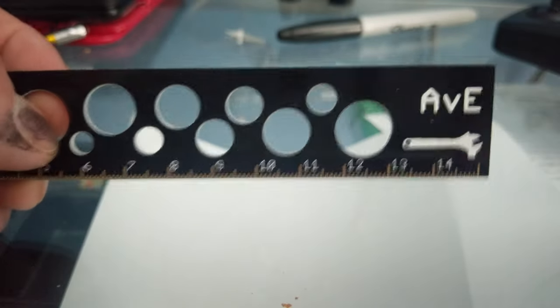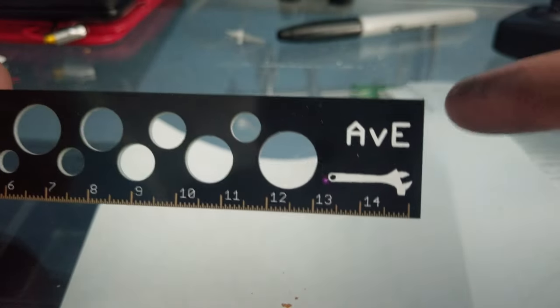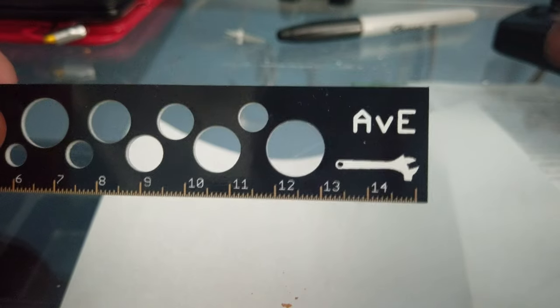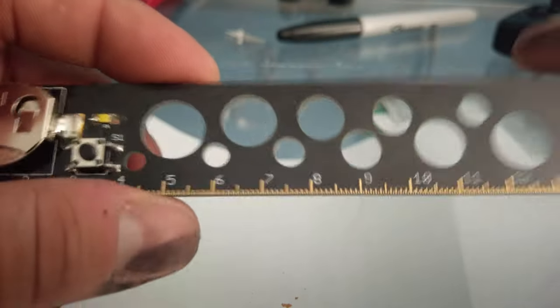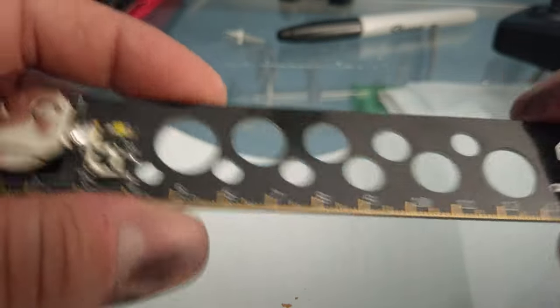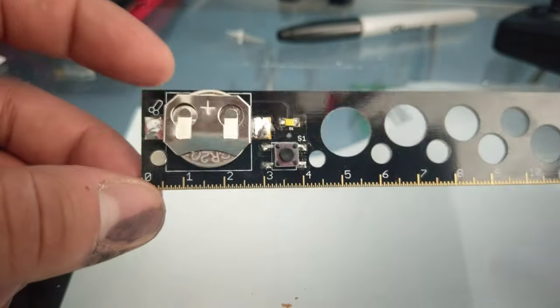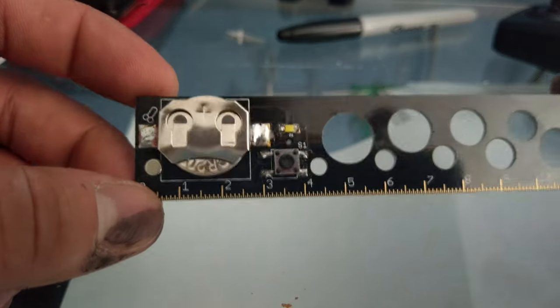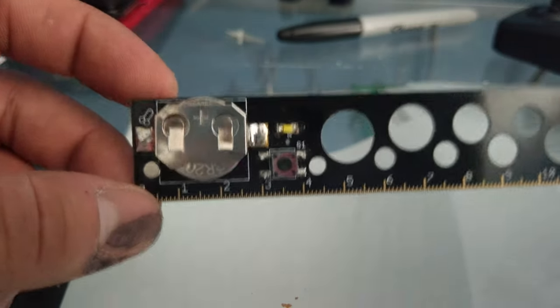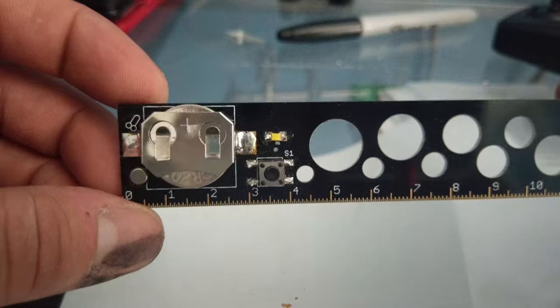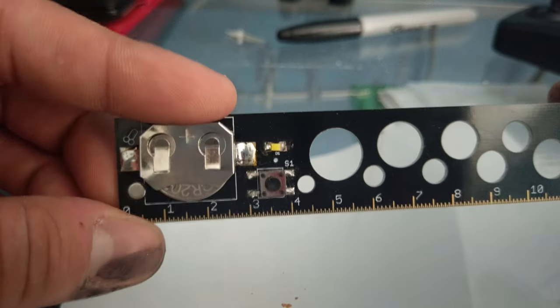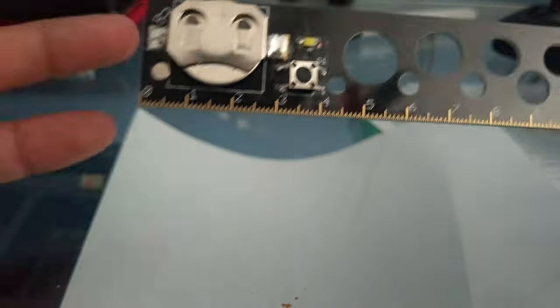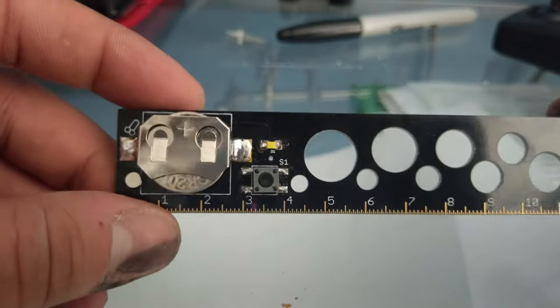But I will leave a link in the description to Abe's channel. It's awesome. Check it out. Also, to where you can purchase one of these. It's through the Etsy website. It does take a little while, but you got to consider how many he's got to put together, you know, packaging wise and all that.